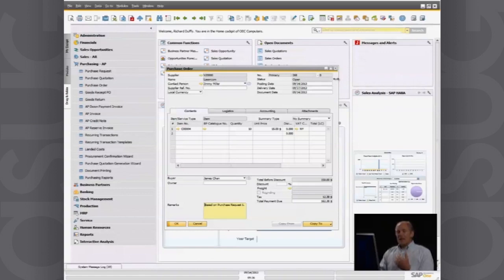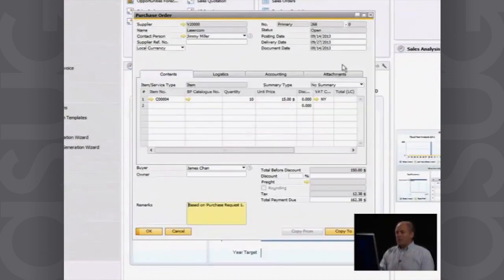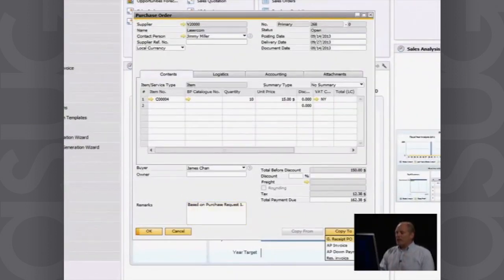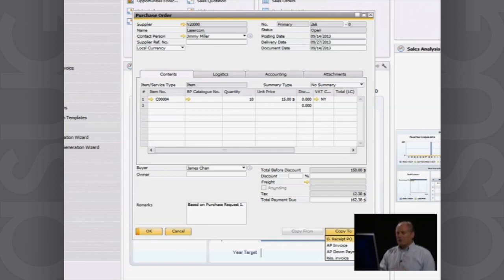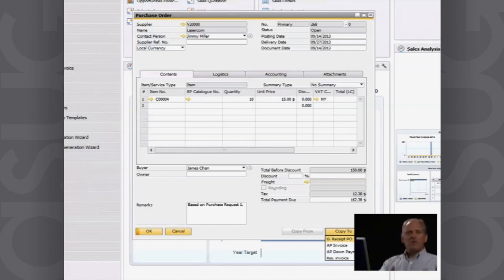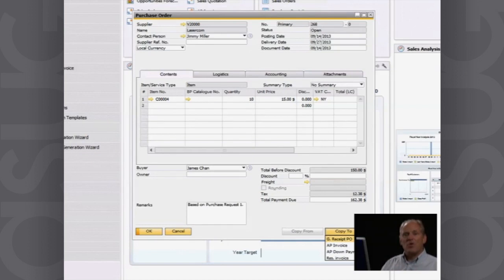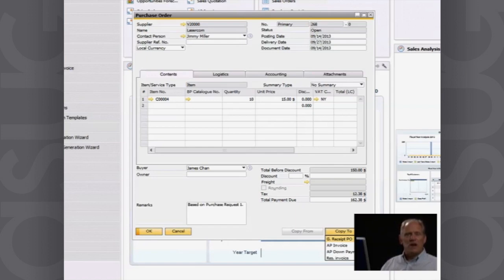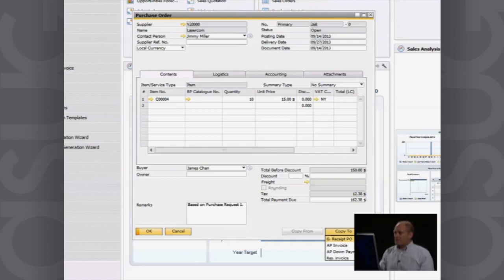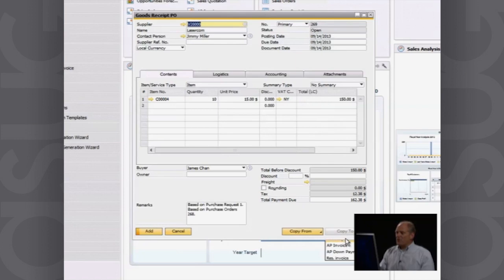Now that I've completed my purchase order, the next step is I would then copy that to a goods receipt purchase order or an accounts payable invoice. What's the difference? You might receive the goods but then the invoice comes a few days later, or you might receive the goods together with the invoice. If you receive the goods and the invoice comes later, then you'll do what we call a goods receipt PO. I simply go here and I say copy to goods receipt PO.